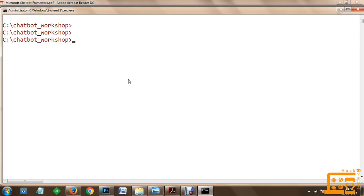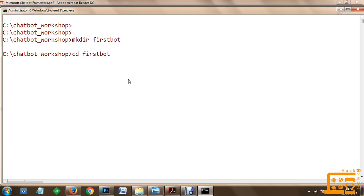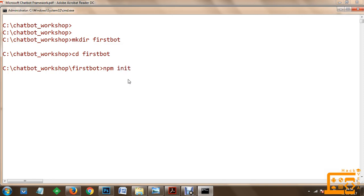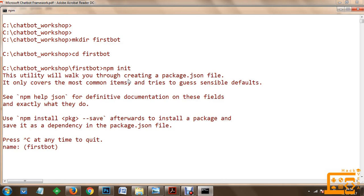We'll move into this firstbot directory and initialize it with the Node package manager. To do this, we use npm init. Once we initialize, it will ask us for some information about the project. As soon as we are done with the specification, our first initialization and a package.json file will be ready.